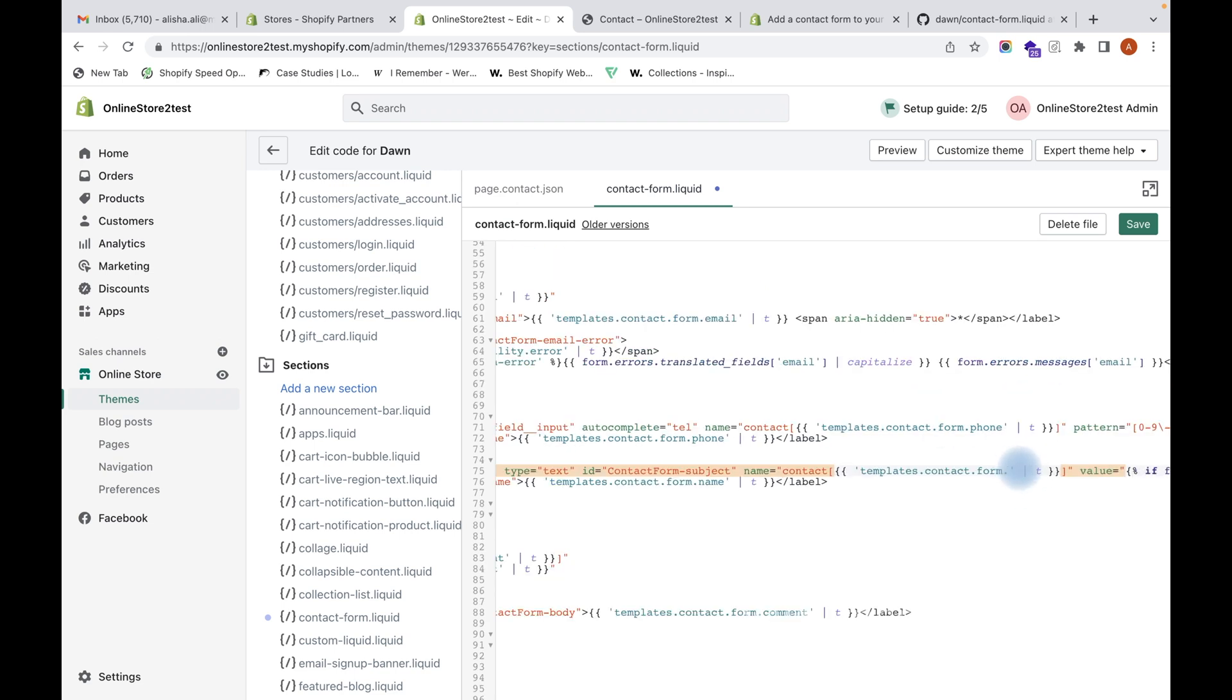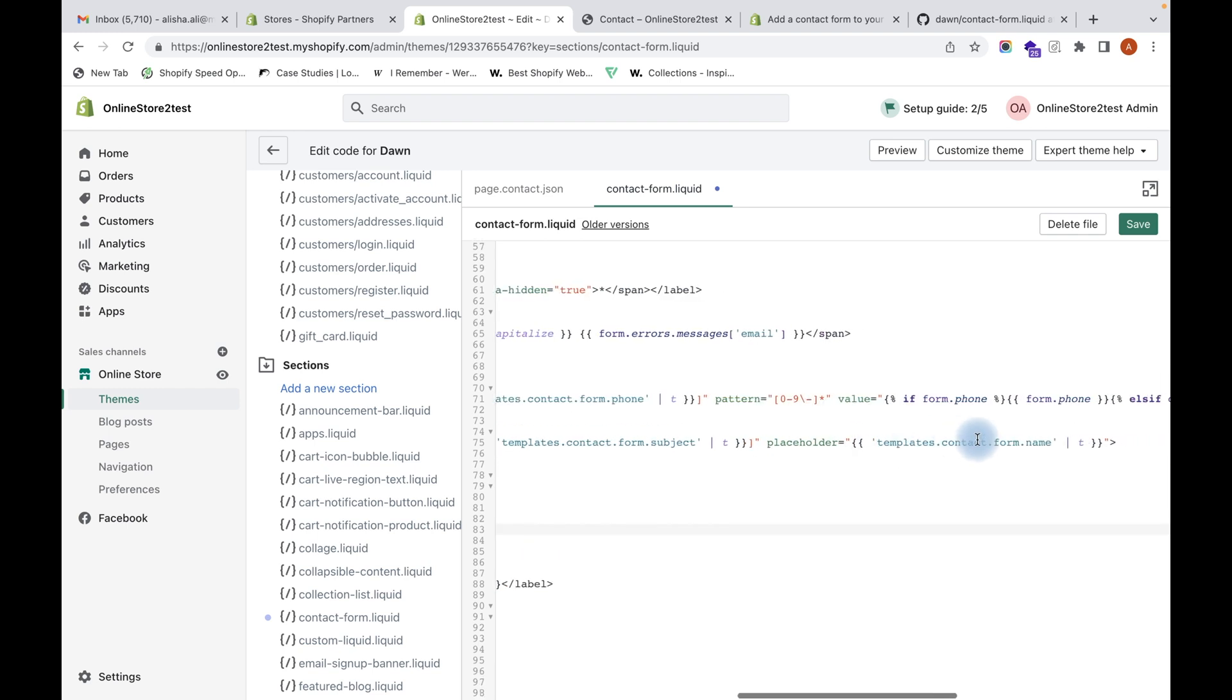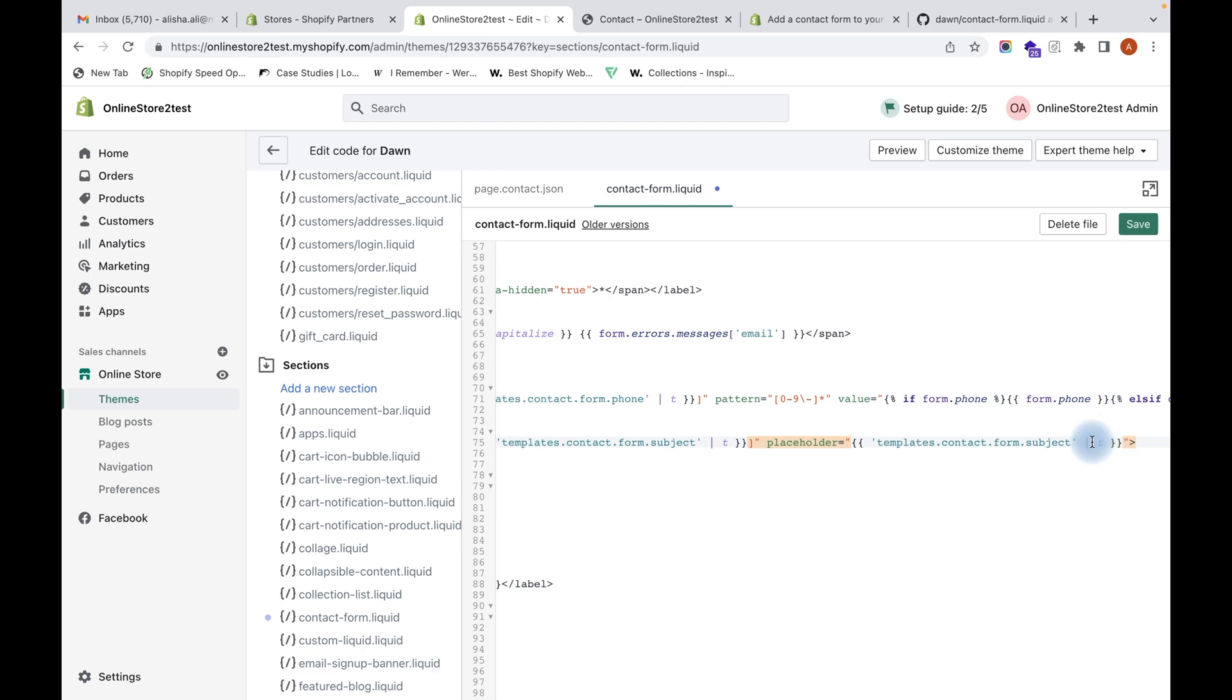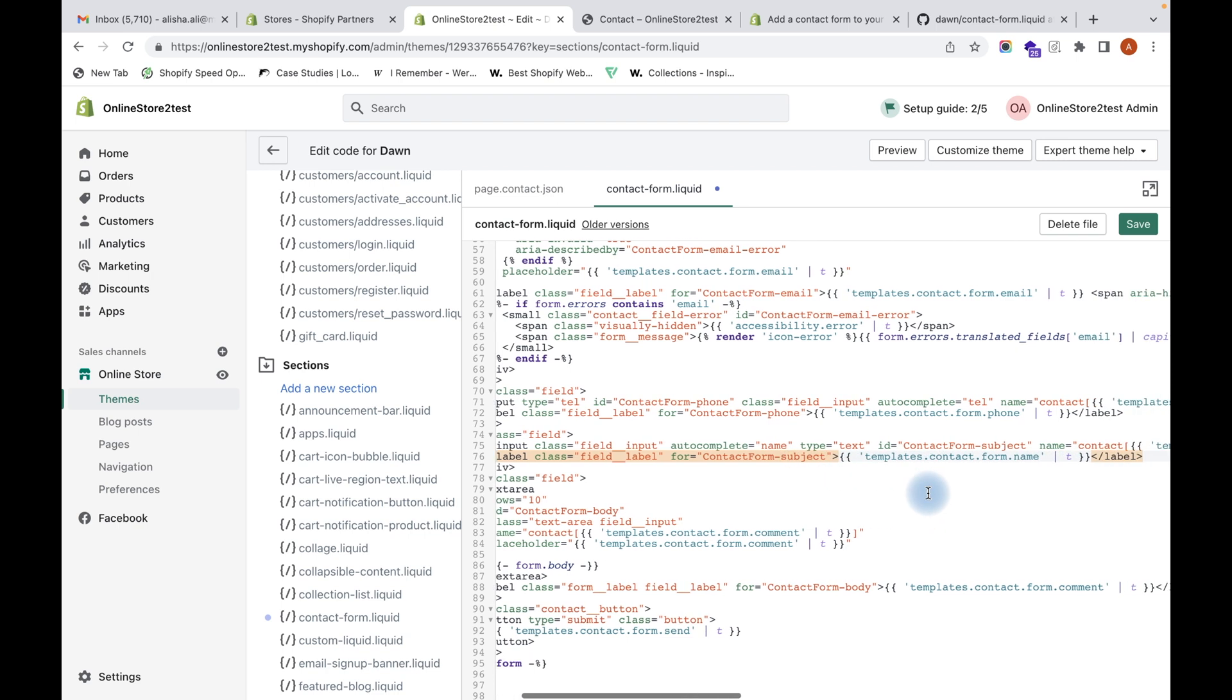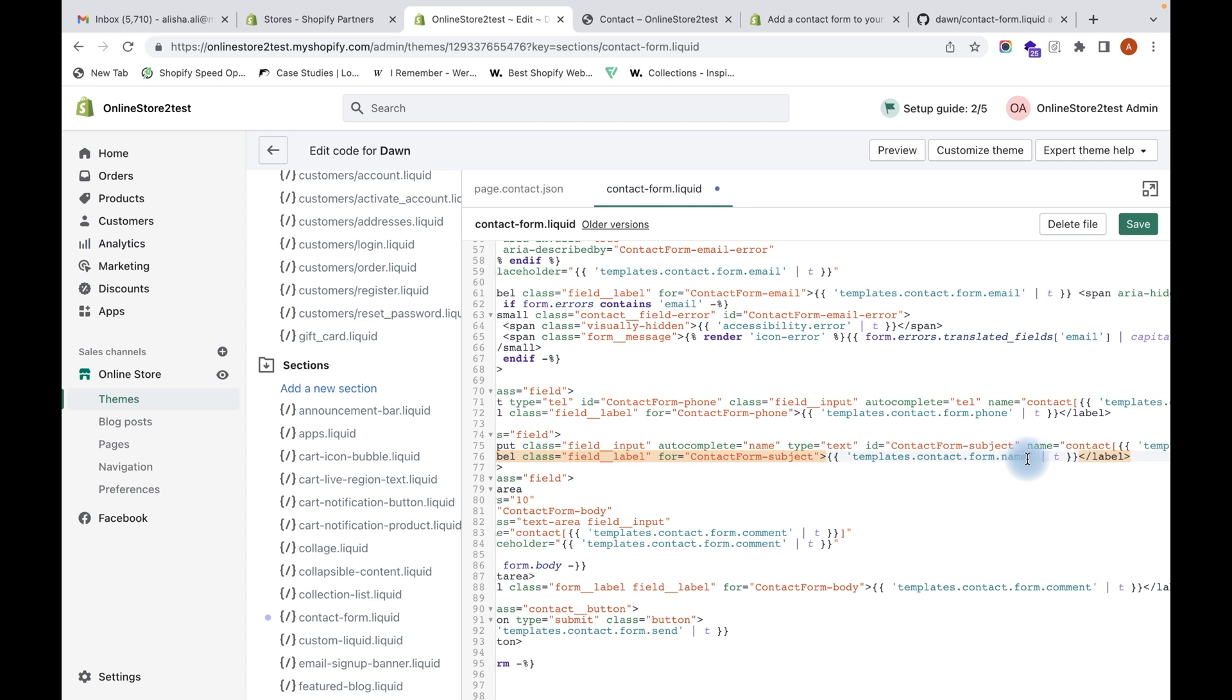Next we have to edit the placeholder text. Here also we need to change the name to subject. This is a translation trap and we need to edit this label attribute as well. This is a contact label for subject, and here also you have to give the label name as subject.